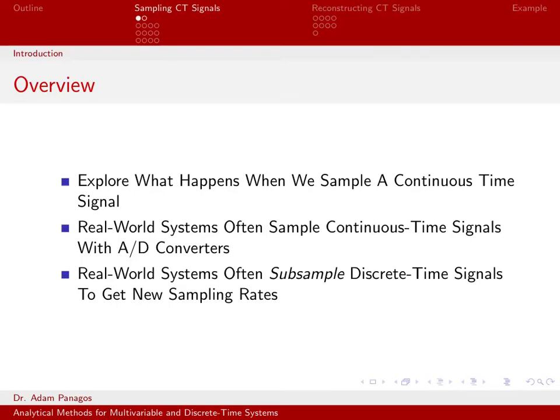Almost more importantly, what does the spectrum of a sampled signal look like? If I have a continuous time signal and I sample it, what happens in the frequency domain to that signal? We're going to explore this in these lectures.